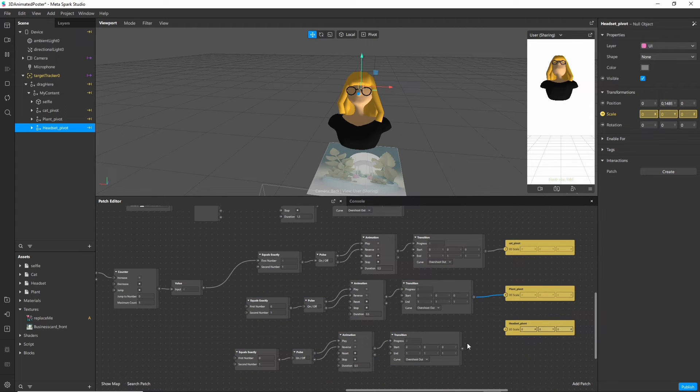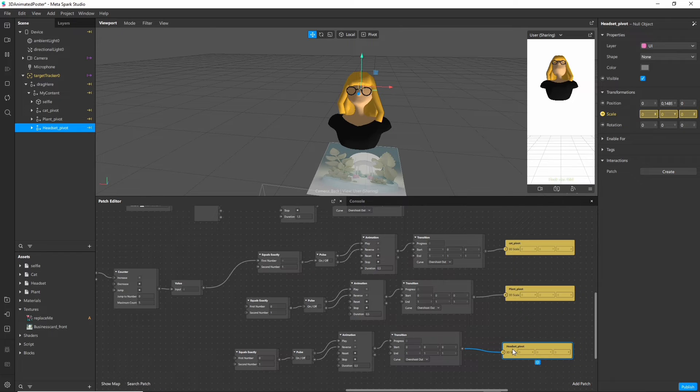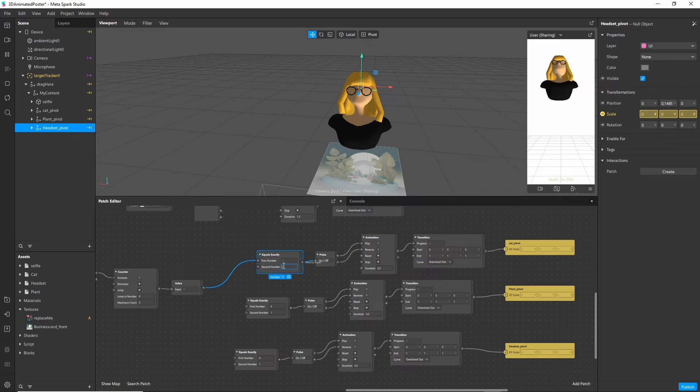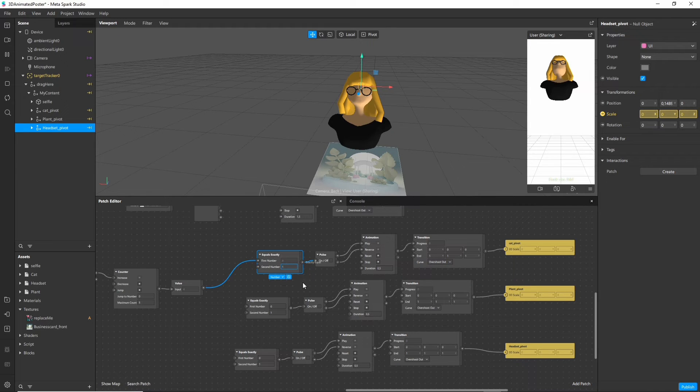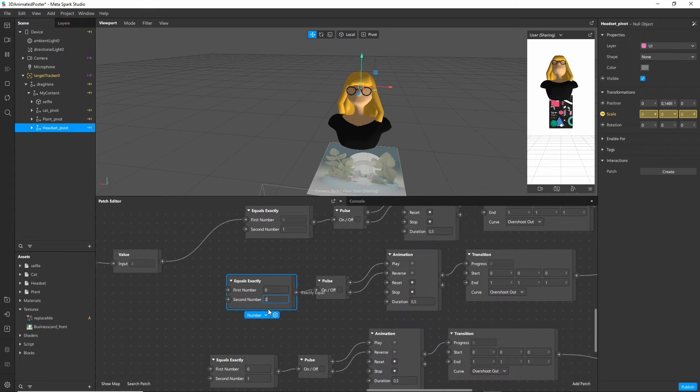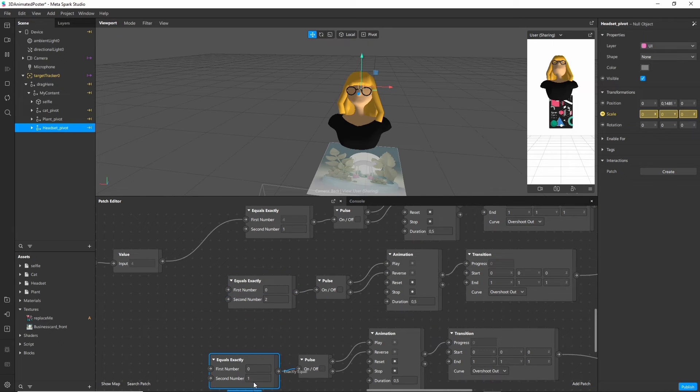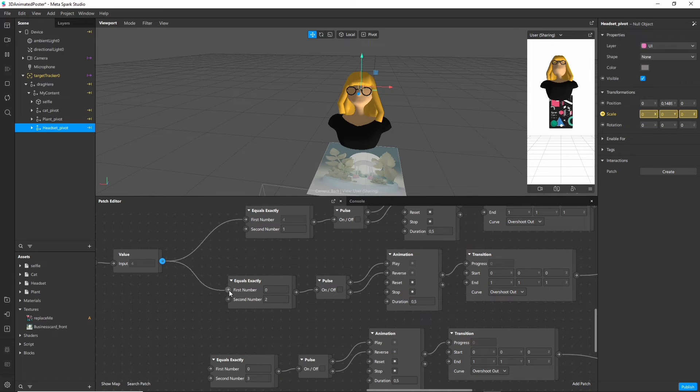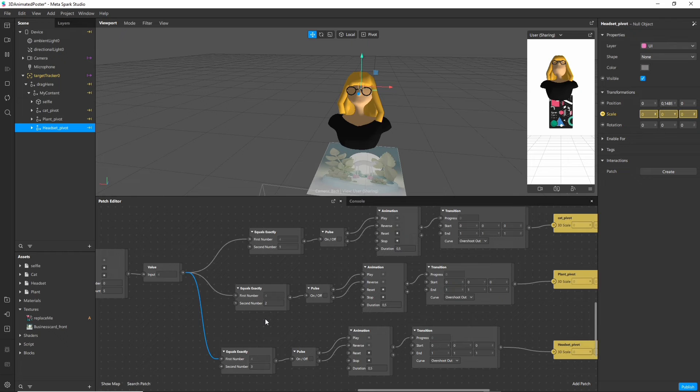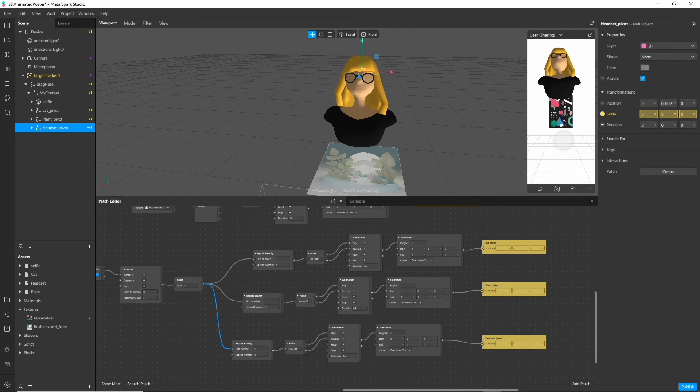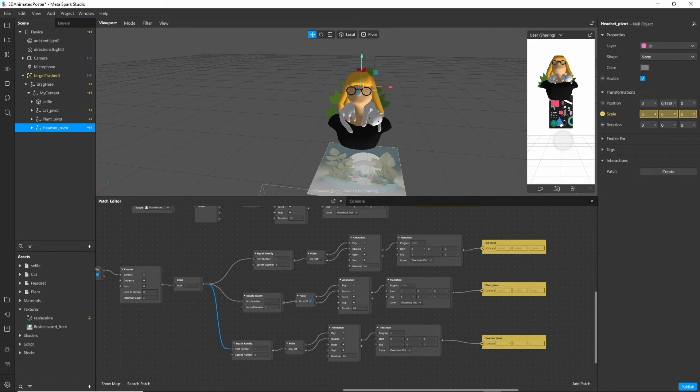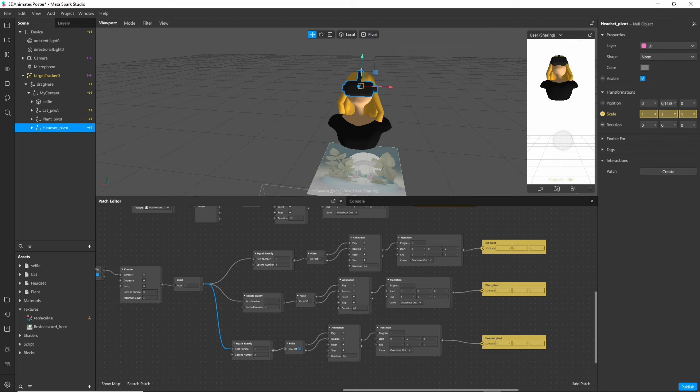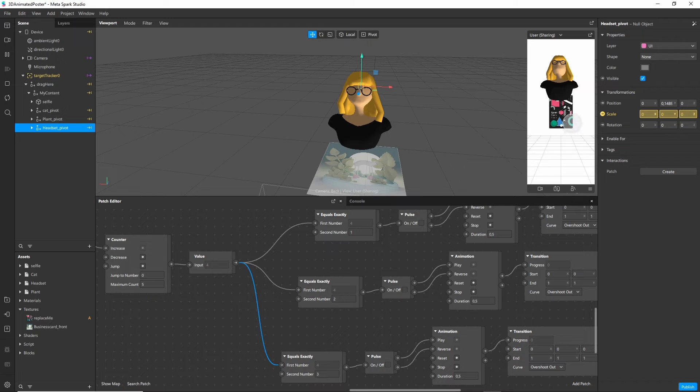So next we want to connect the value to our other comparison nodes. So if we tap once we will show the cat. If we tap twice we show the second item. And for the third time we show the third item. And with this our basic setup is complete. Let's refresh and test it. One, two, three.